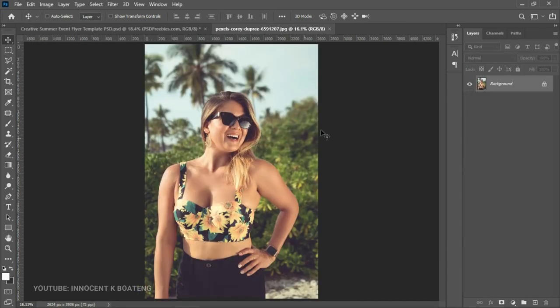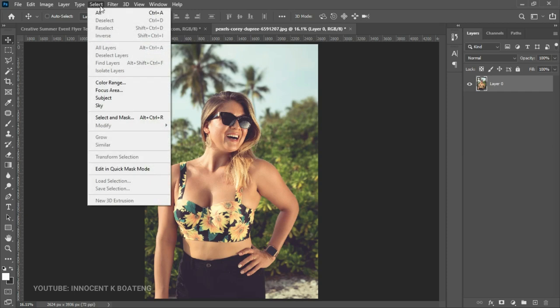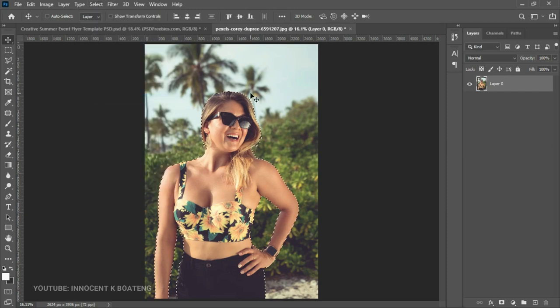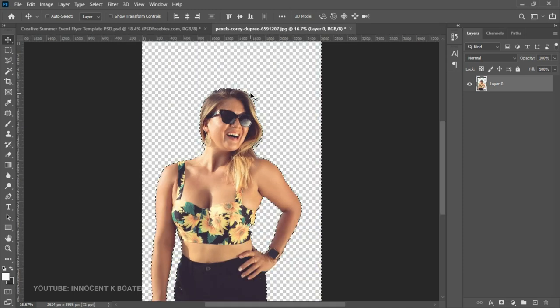Of course the first thing we need to do is get rid of this background. So if you're using something like Photoshop 2021 you can easily go to Select and then Select Subject. Then you can press Ctrl+Shift+I to invert the selection and then delete, and your background is removed.